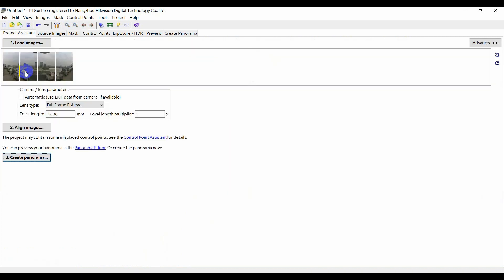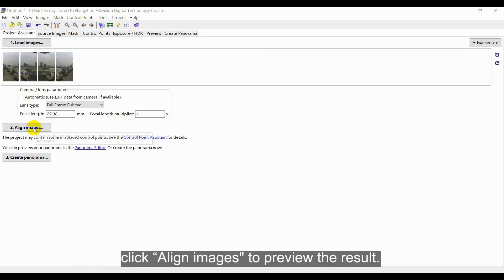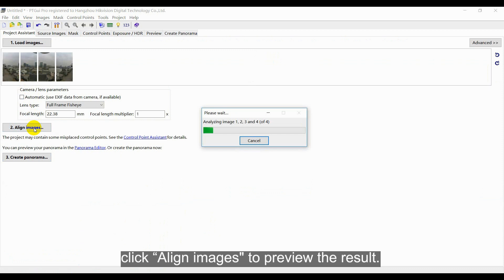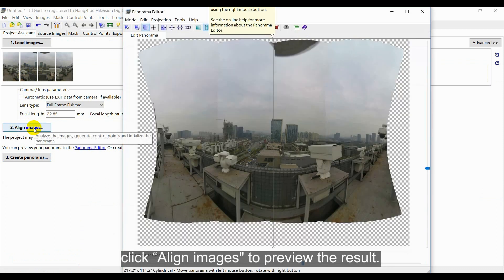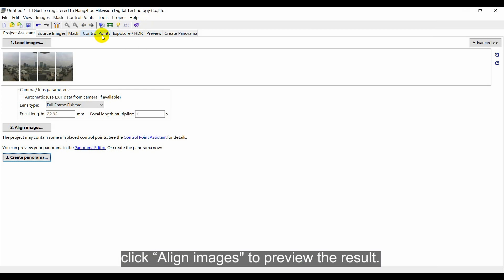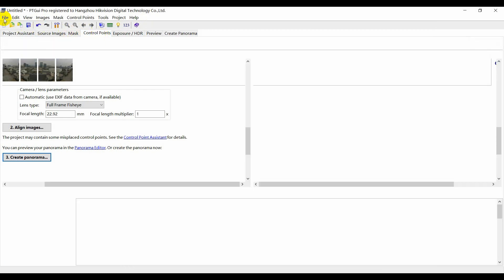After finishing the above steps, click align images. Preview the result again and repeat the previous steps until you are satisfied.